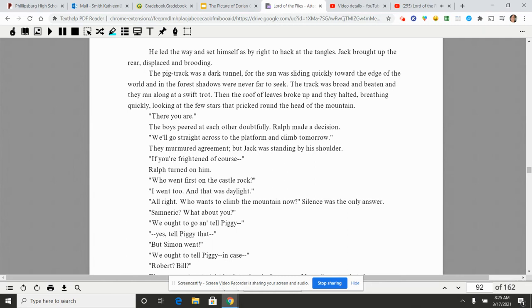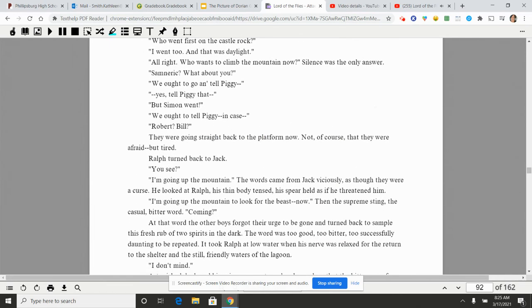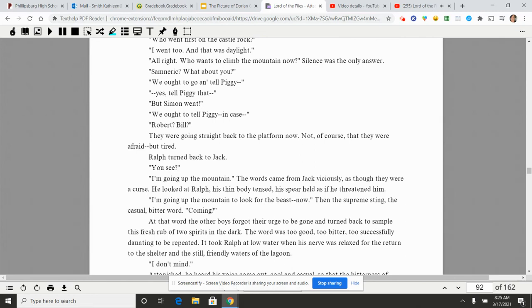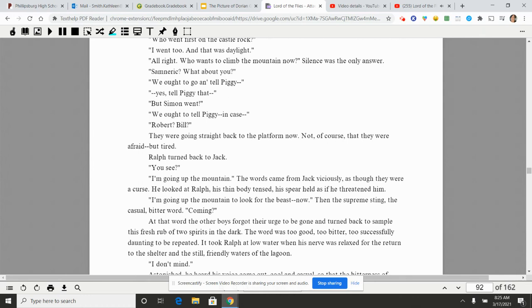The boys peered at each other doubtfully. Ralph made a decision. 'We'll go straight across to the platform and climb tomorrow.' They murmured agreement, but Jack was standing by his shoulder. 'If you're frightened, of course...' Ralph turned on him. 'Who went first to the castle rock?' 'I went too. And that was daylight.' 'All right. Who wants to climb the mountain now?' Silence was the only answer. 'Sam and Eric, what about you?' 'We ought to go and tell Piggy...' 'Piggy, yes, tell Piggy that...' 'But Simon went...' 'We ought to tell Piggy in case...' 'Robert? Bill?' They were going straight back to the platform now. Not, of course, that they were afraid, but tired. Ralph turned back to Jack. 'You see.' 'I'm going up the mountain.'